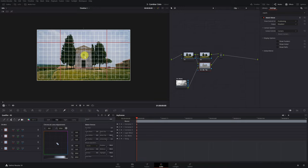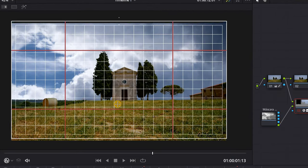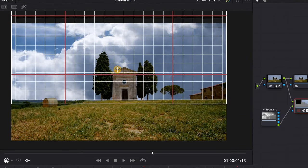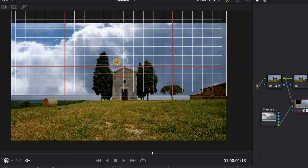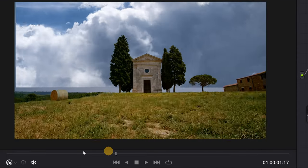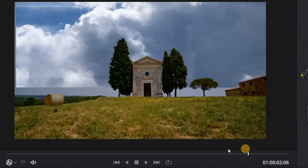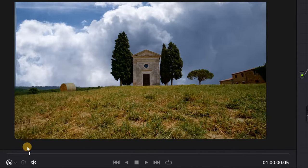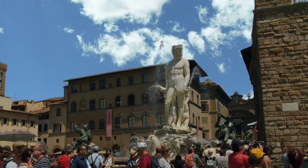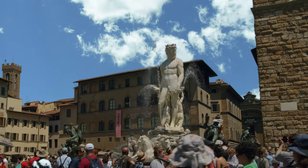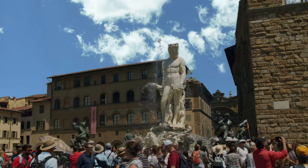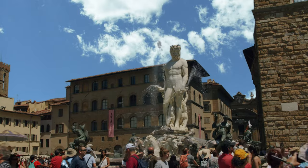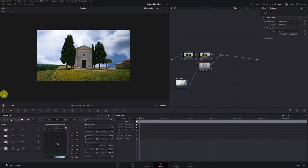With this you can adjust the position and proportions of the sky. Now I want to show you a mistake that many people make. When you put the sky, the movement of the sky does not follow our original video. I show you another example where you can better appreciate this. The sky is fixed in the background and does not follow the movement of the video. This is wrong. To fix it...